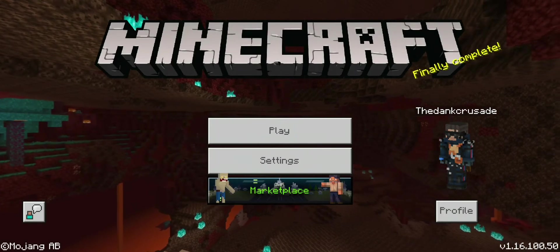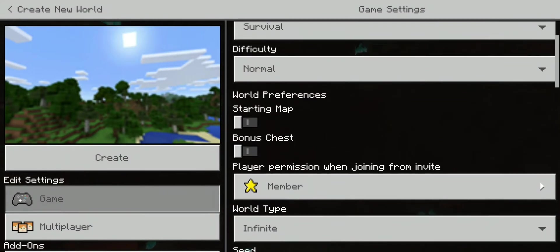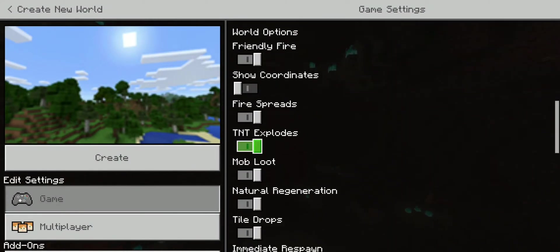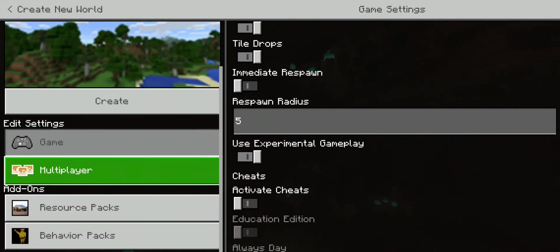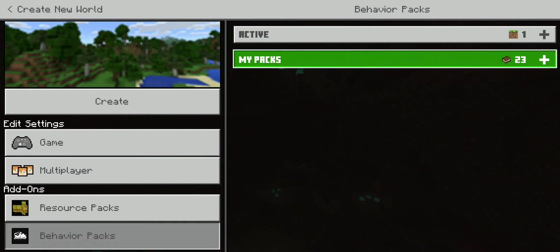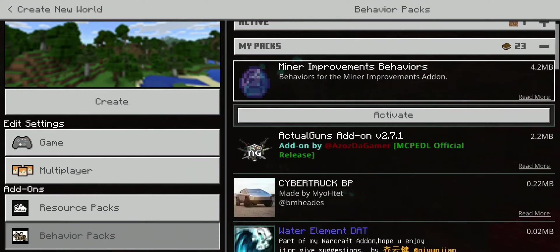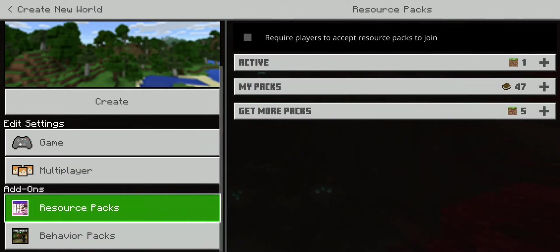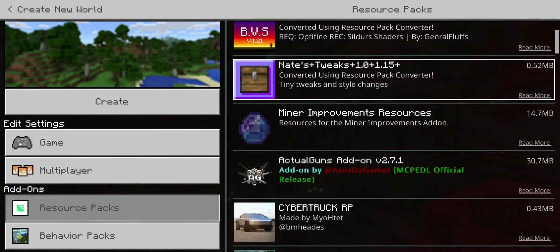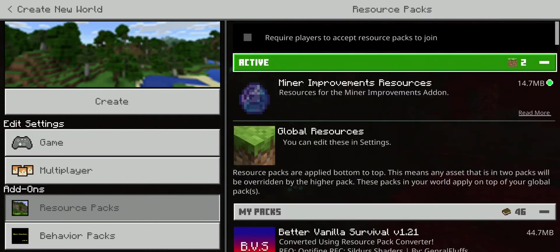Once you've downloaded the mod, you go to play and create a new world. You've got to turn on Experimental mode — scroll down to the bottom. There are a lot of mods that require Experimental gameplay. Then go to Behavior Packs, go to My Packs, and click on the Minor Improvements Behaviors to activate it. Sometimes you've got to double-click, not sure why. Then go to the Resource Pack section, scroll down, find the Minor Improvements Resource Pack, and activate that too.